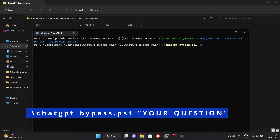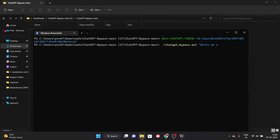I will send you a code on the screen. You will create an environment variable for the ChatGPT token which you have copied before. You will paste it and execute it.